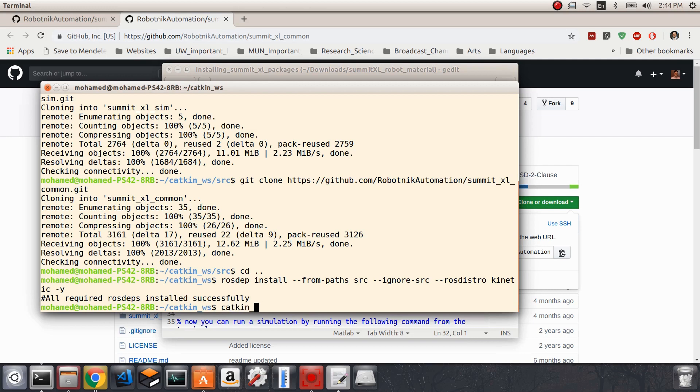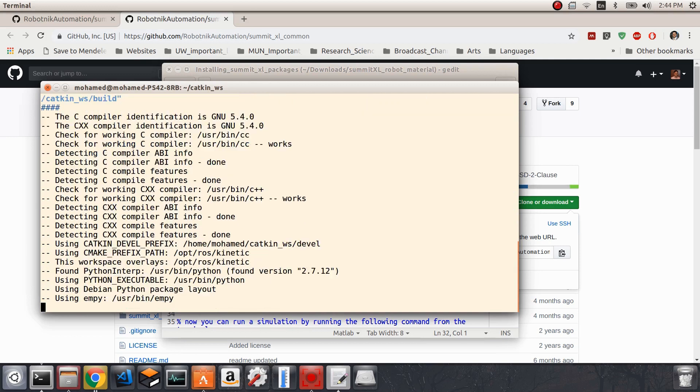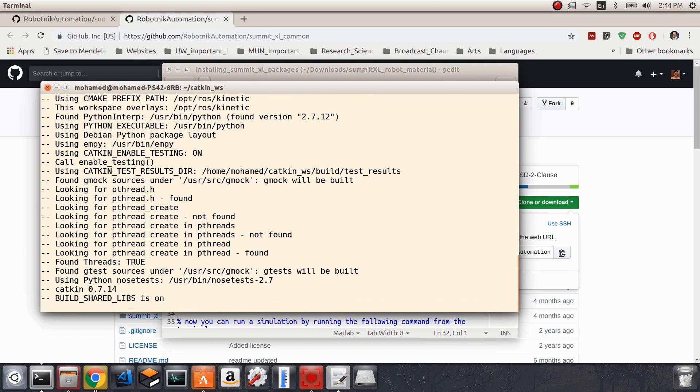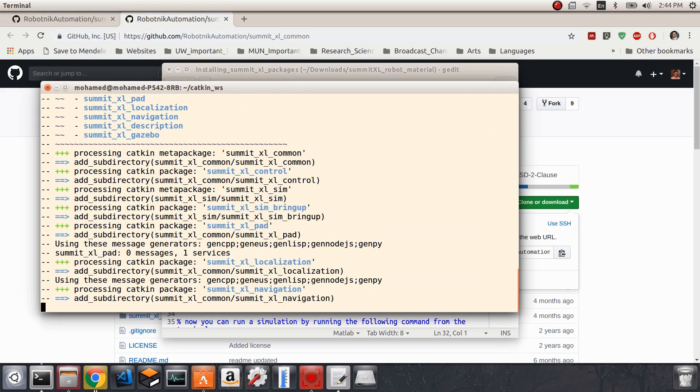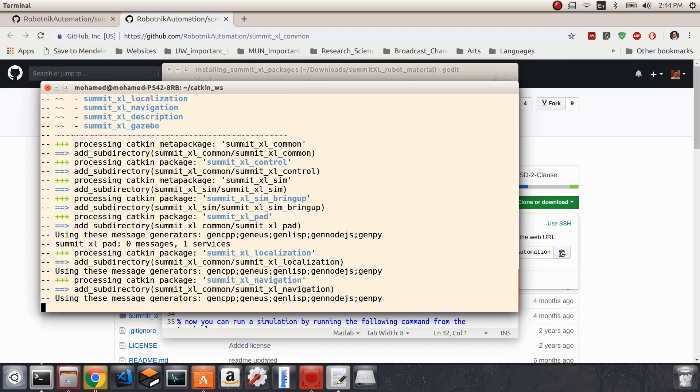Now we will write the command catkin_make to install the packages that we have just downloaded. I'll hit enter. This will take a few seconds here.